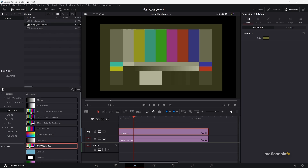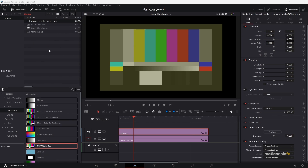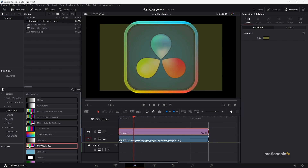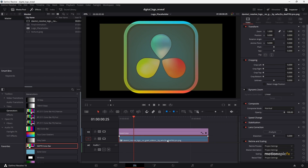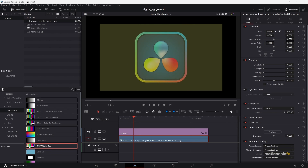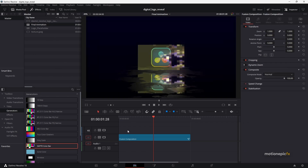I'm just going to quickly find the logo and drag and drop this DaVinci Resolve logo, replacing it with the layer at the bottom. I need to make sure that this logo is within the box, so I'm just going to resize it like so. Then if you go back to your final animation comp, you can see that your logo will be updated.